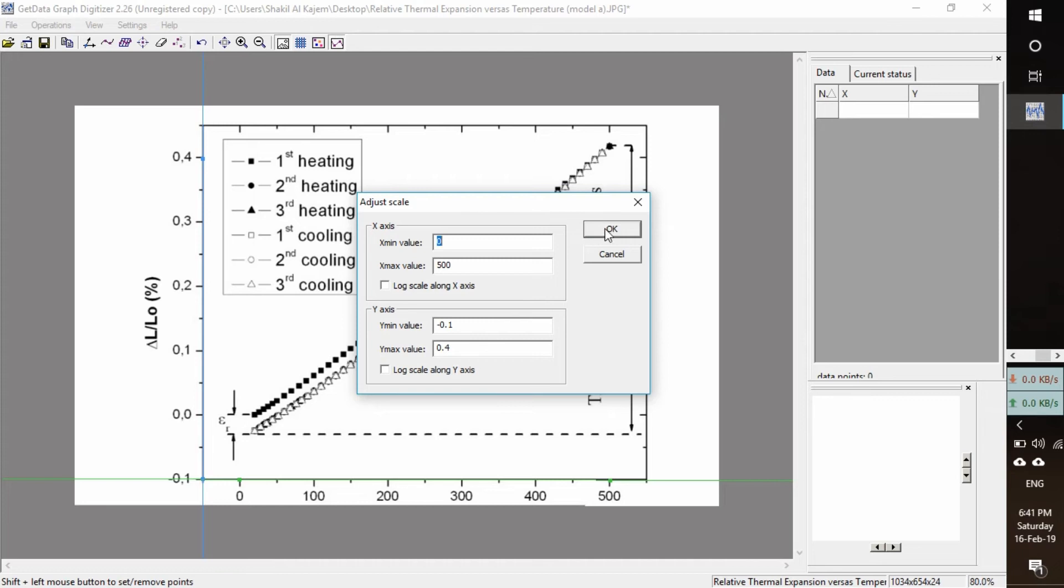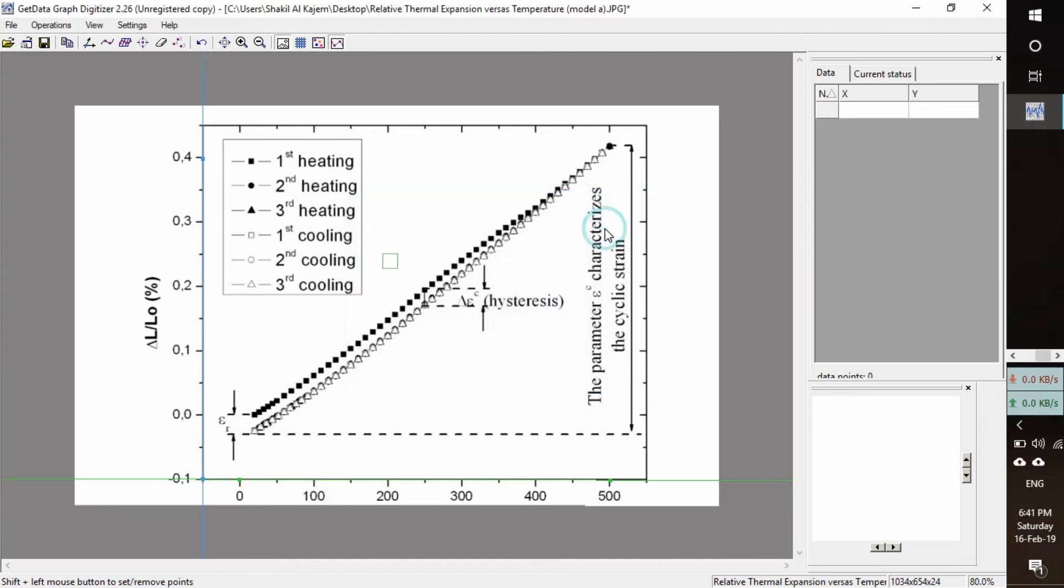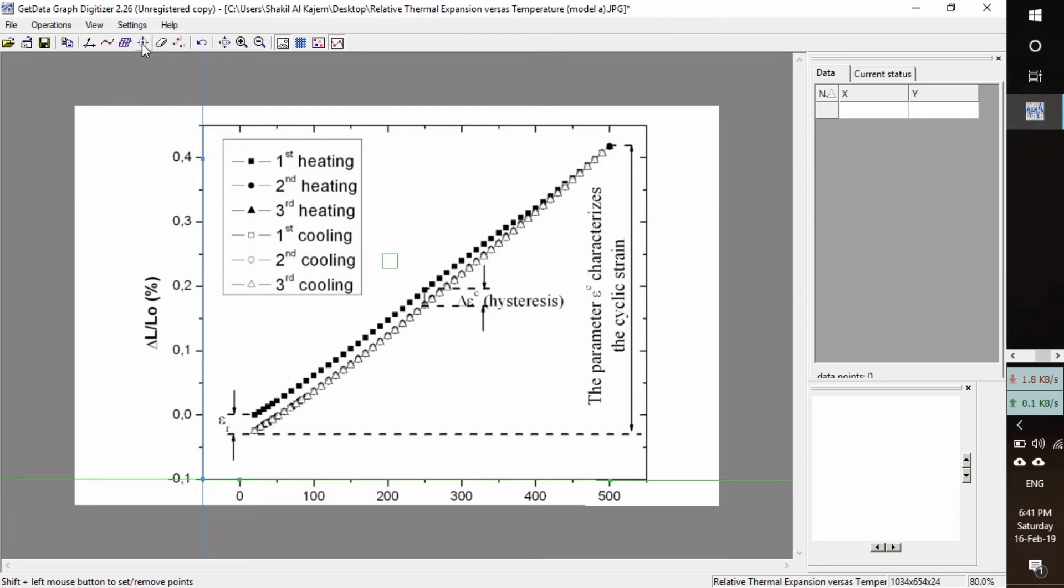Click okay. And now we will get the data from the graph. We will use the upper curve, this one. So click here.